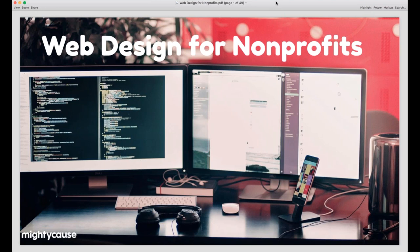All right, so we'll just go ahead and get started. Welcome everyone to our webinar on Web Design for Nonprofits. I'm really excited about this webinar — it's kind of a cool topic and it's always a fun one to talk about.